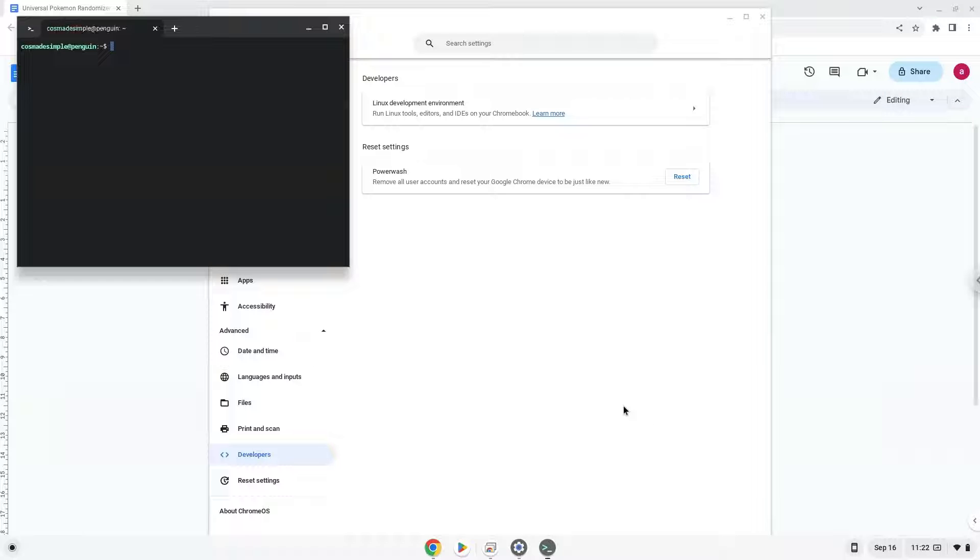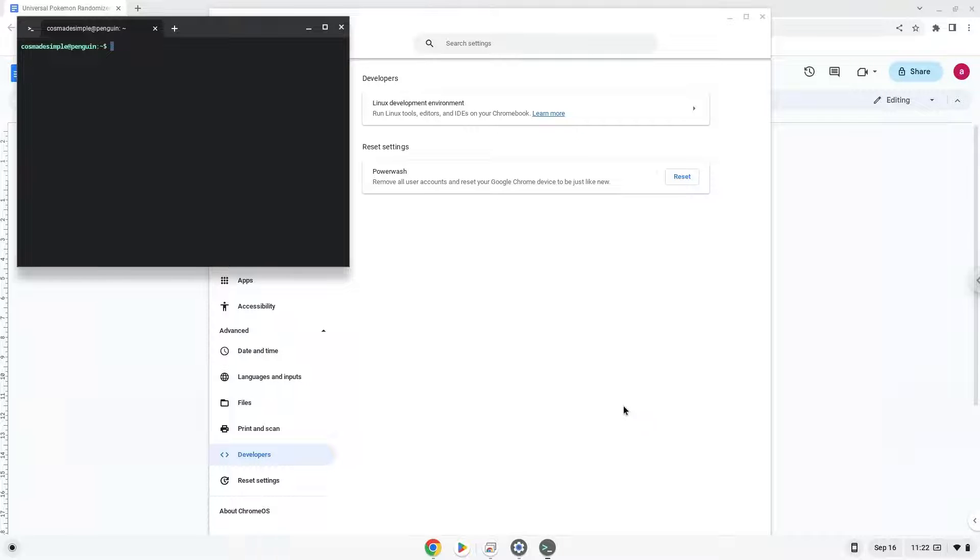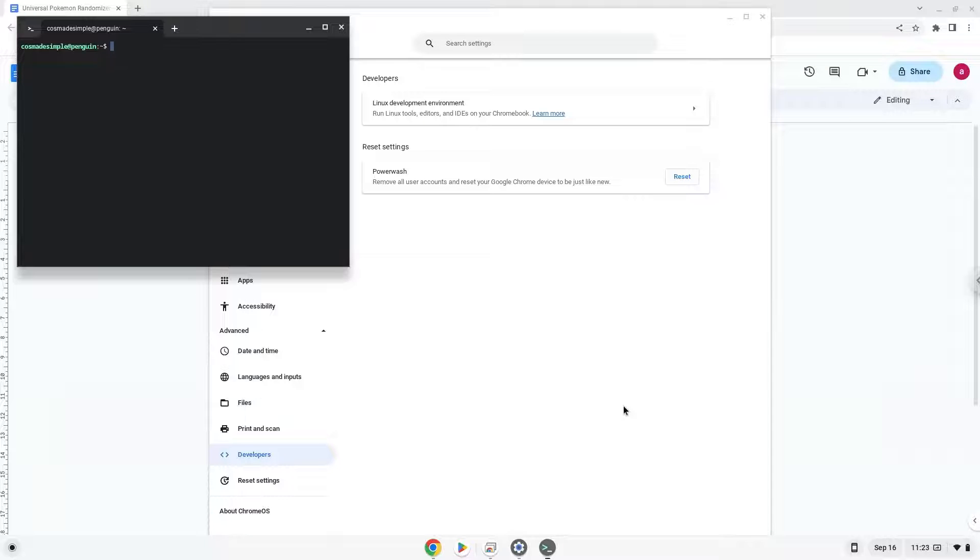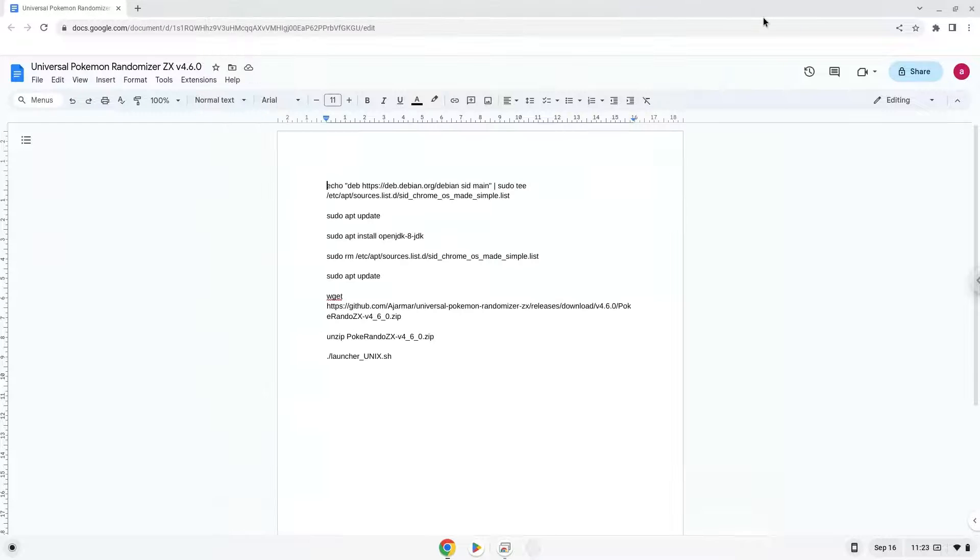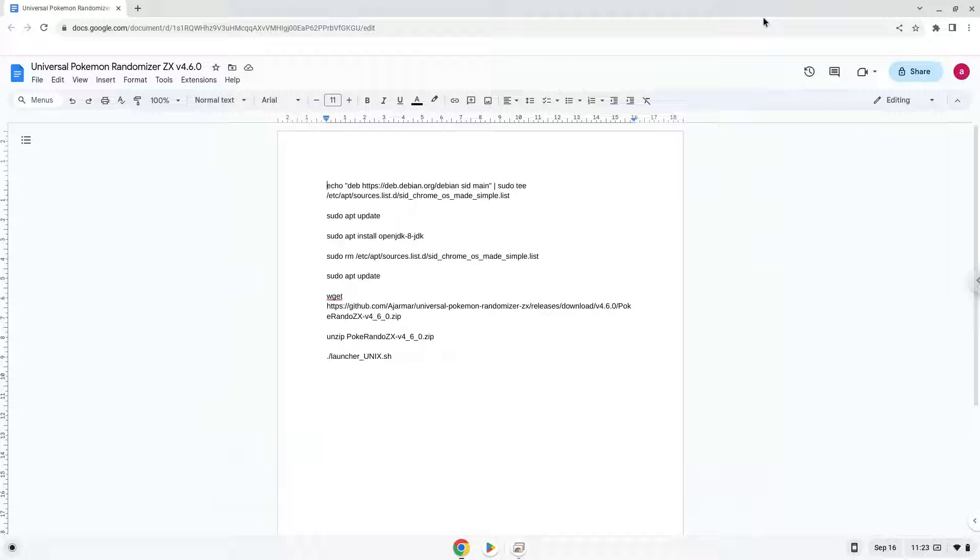Now that we have enabled Linux apps on our system, we will continue to the next step, which is to run one command. The command is in the video description. Now we will copy the first command and open a terminal session from our app menu.